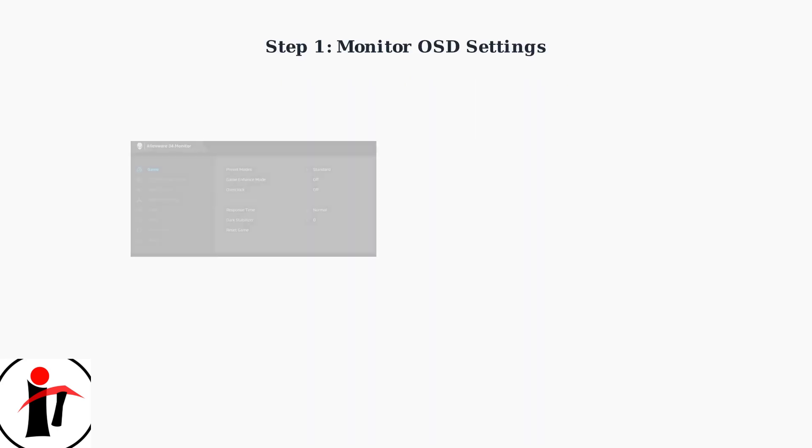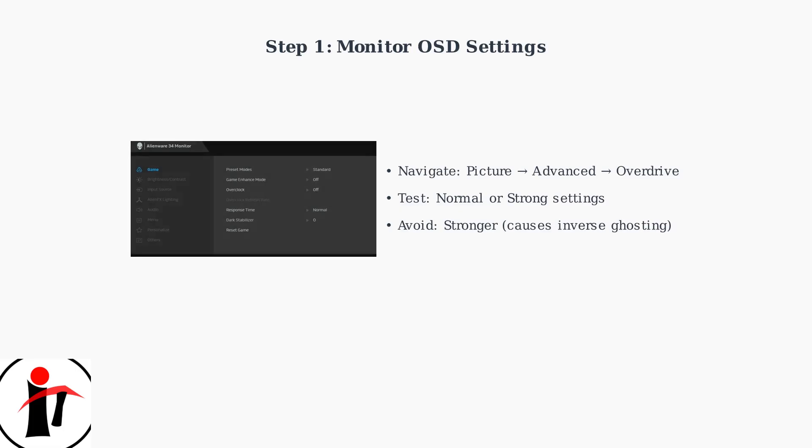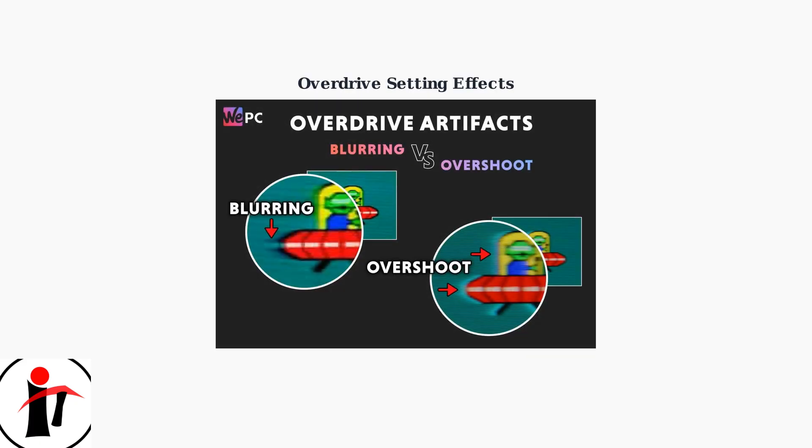The first step to fix ghosting is adjusting your monitor's overdrive settings through the on-screen display menu. Navigate to Picture, then Advanced, then Overdrive. Here's why proper overdrive settings matter: too low causes blurring, while too high creates overshoot artifacts with visible halos around moving objects.